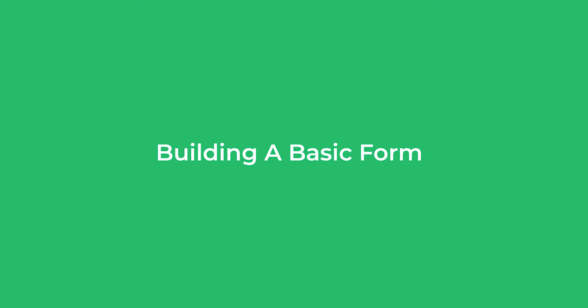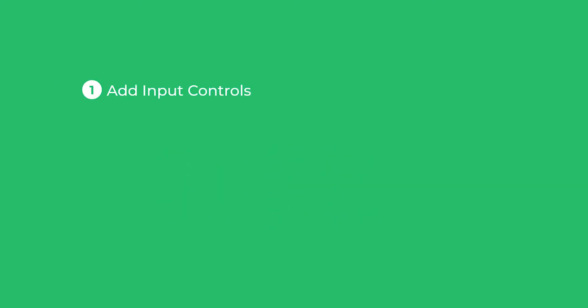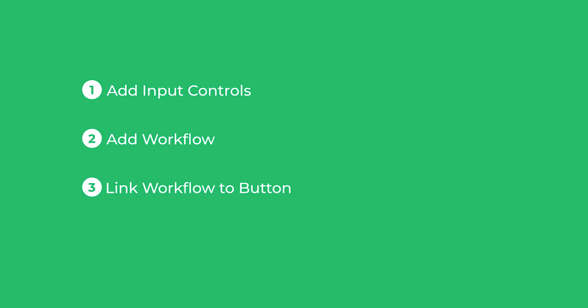In this video we are going to build a basic form. This will involve three steps. First is to add input controls that we need to capture in our form. Second step is adding workflow to the form. And then the final step is linking the workflow to the submit button.